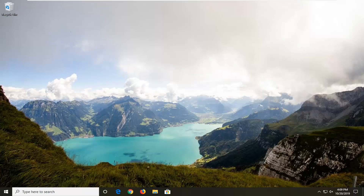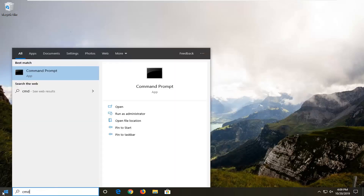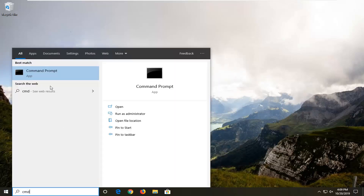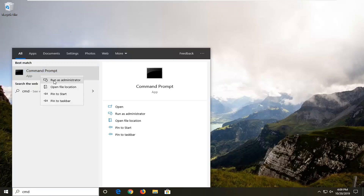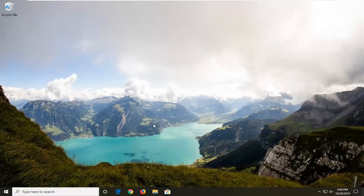We're going to start by opening up the Start menu — just left click on the Start button one time. Type in CMD, the best match should come back with Command Prompt. You want to right click on that and then left click on Run as Administrator. If you receive a User Account Control prompt, left click on Yes.